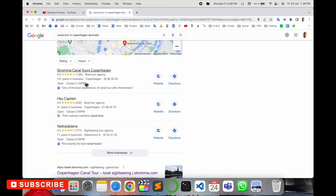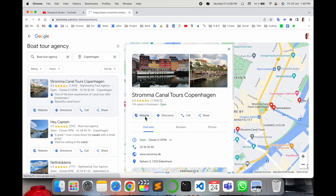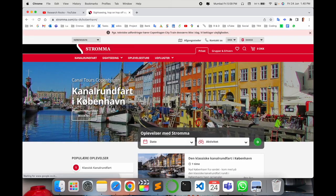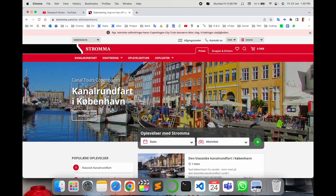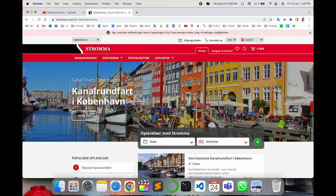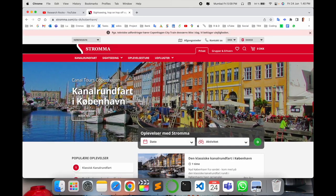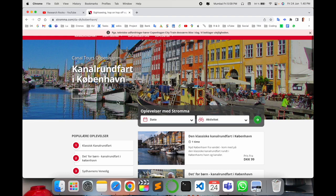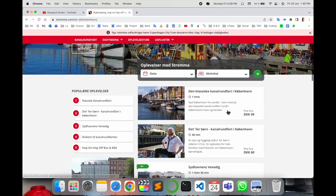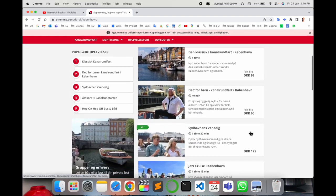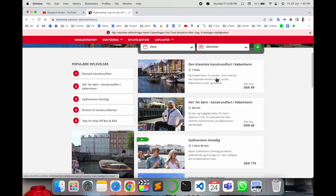This is an affordable canal tour in Copenhagen. I'll simply click on the website. I already put this link in the video description. Look at this - Canal Tours Copenhagen. Several options are available here.